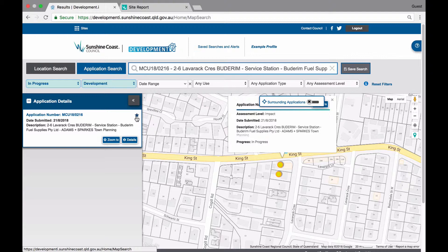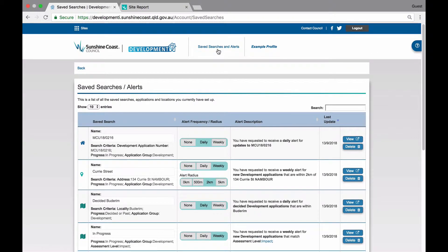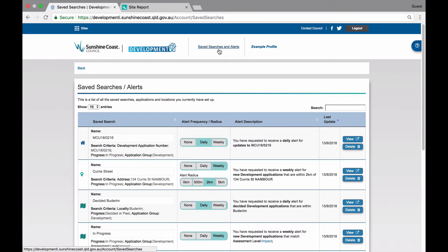Now that you have saved some searches and created some alerts, you can access and edit these easily. For more information on how to manage and edit these, please watch the How to Manage Your Saved Searches and Alerts video. If you have registered to receive alerts in Development Eye, these alerts will be sent to your registered email account only if there is an update matching your criteria. The email will provide you with details of the application or applications and a link straight to the details in Development Eye. The email will also provide you with a link straight to your saved searches and alerts page so that you can manage your email notifications if you wish to change the settings. This video provides you with a good overview of how to save searches and set alerts in Development Eye.